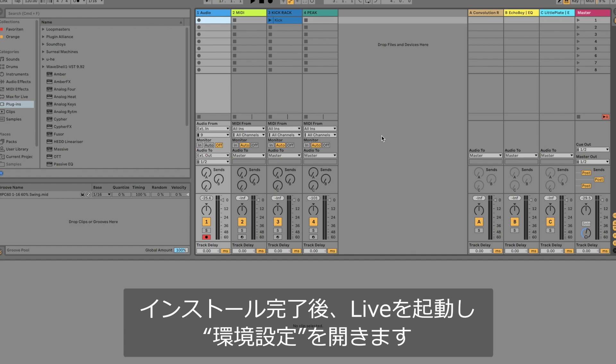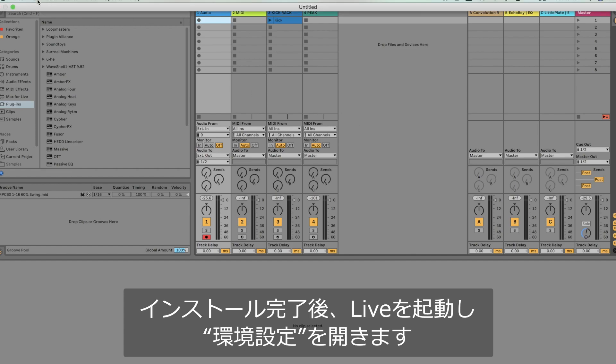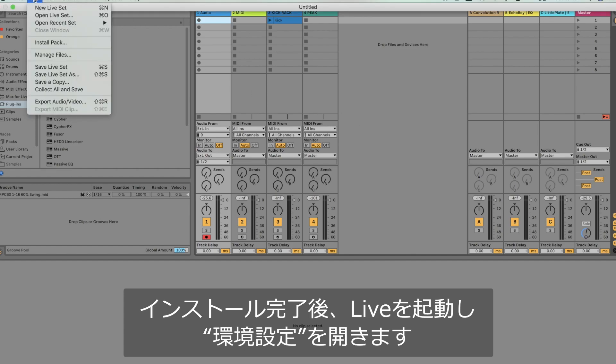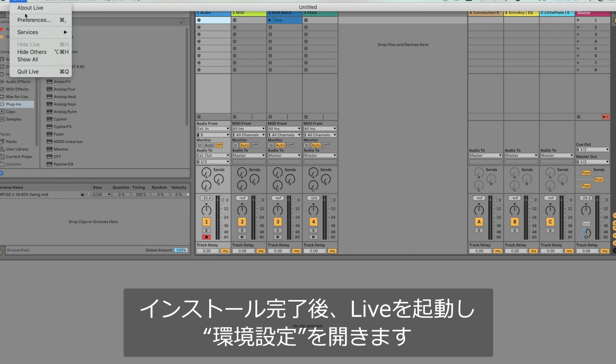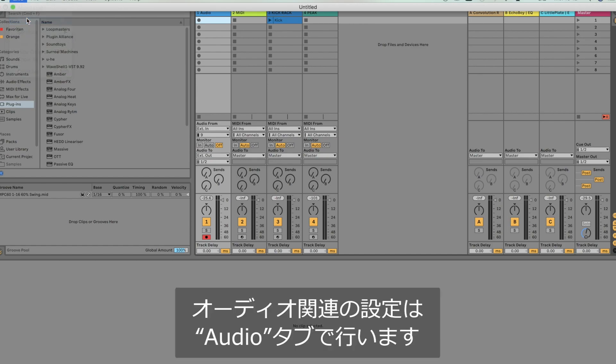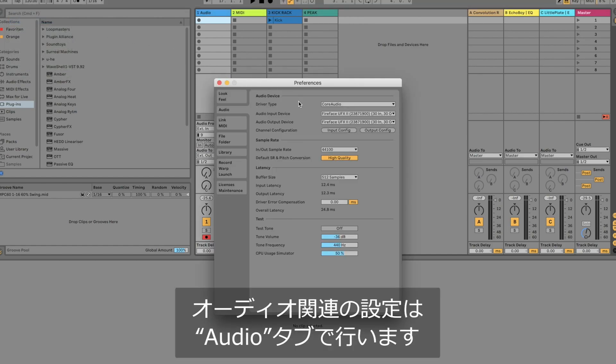After the successful driver installation open up Ableton Live and go to preferences. Under the menu tab audio you will find all the relevant audio settings.